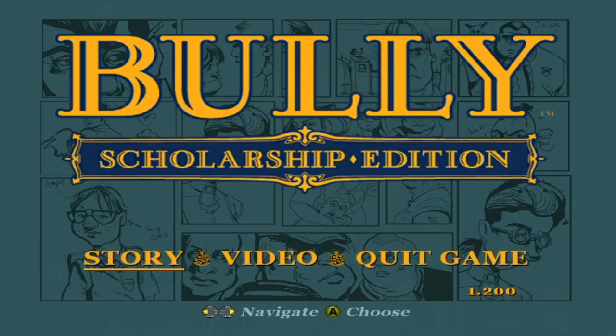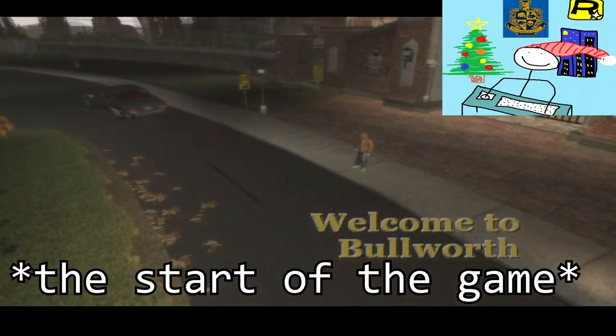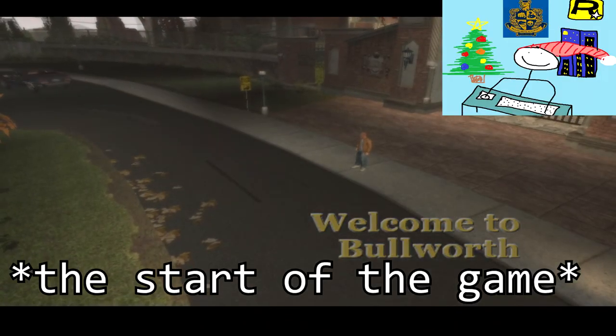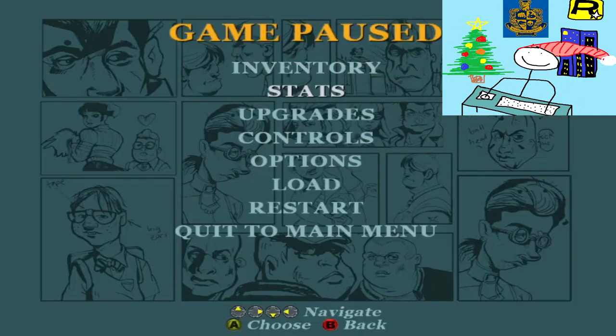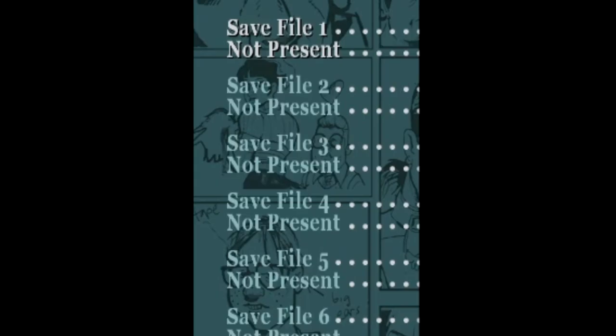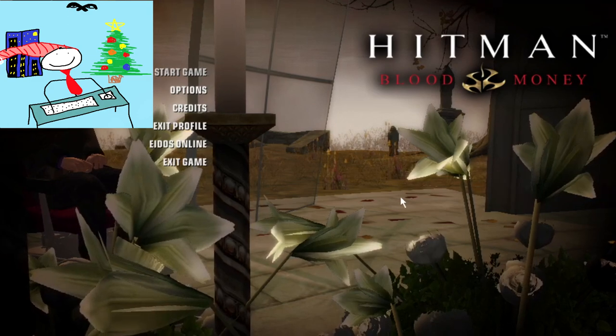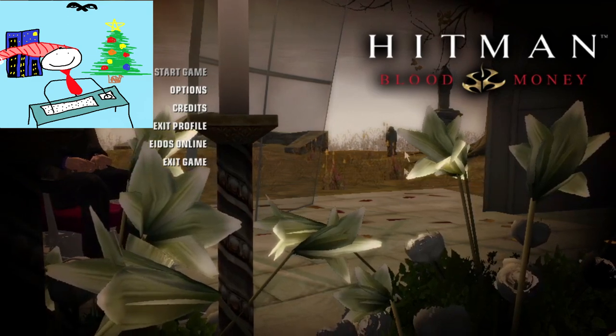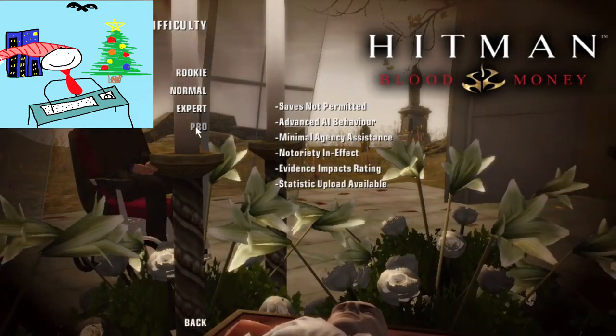Bully has a Christmas scene. I thought I had a save file with Christmas on it. There is also a Christmas level in Hitman, I believe. I'd say I'm pretty professional at Christmas.